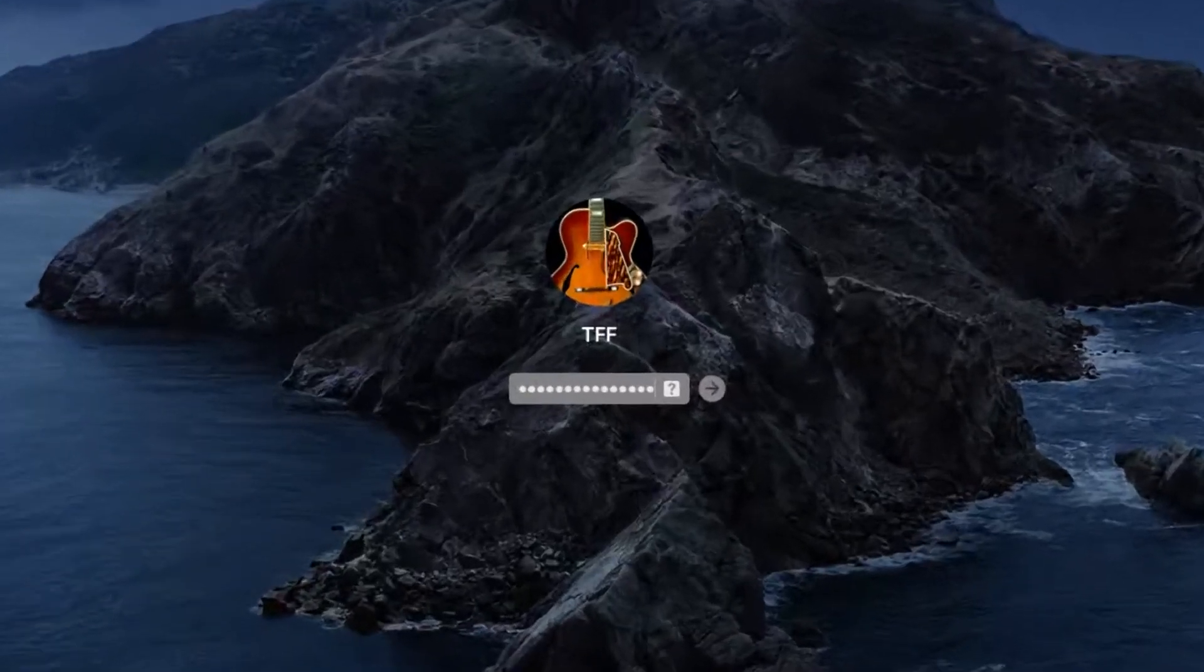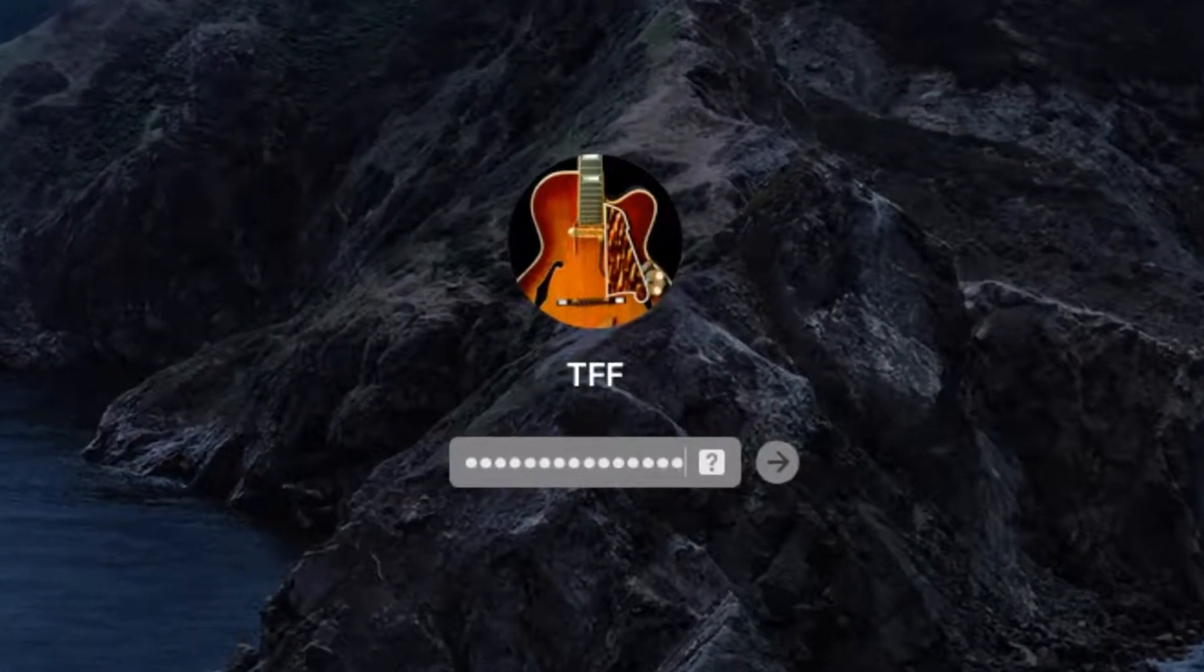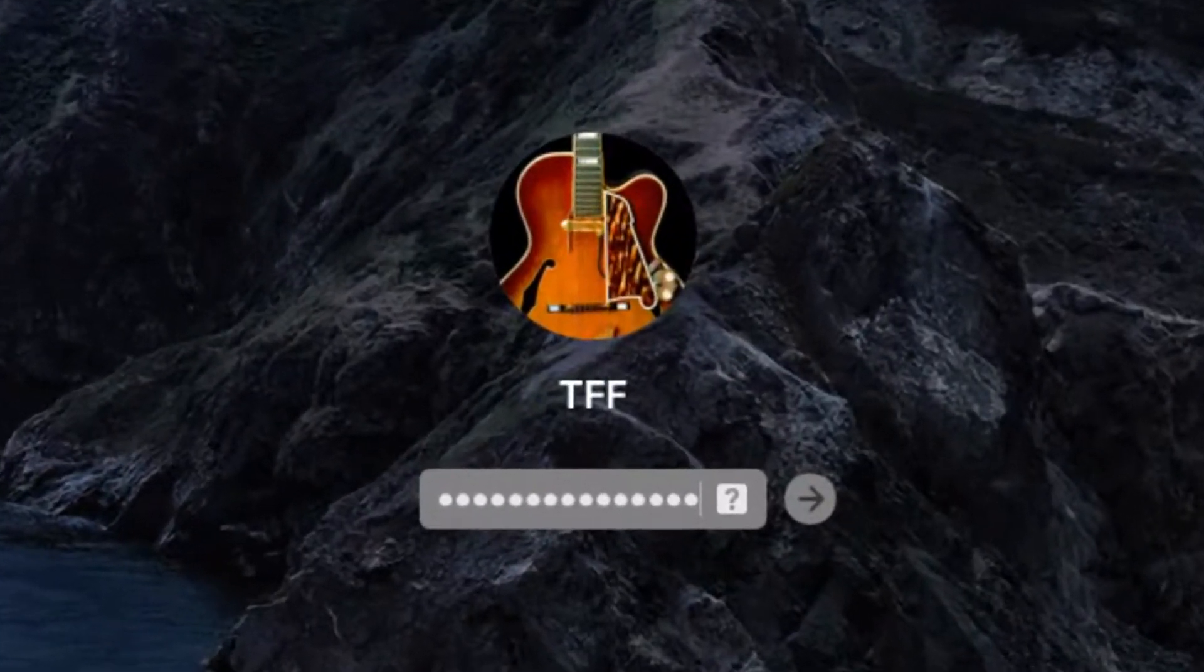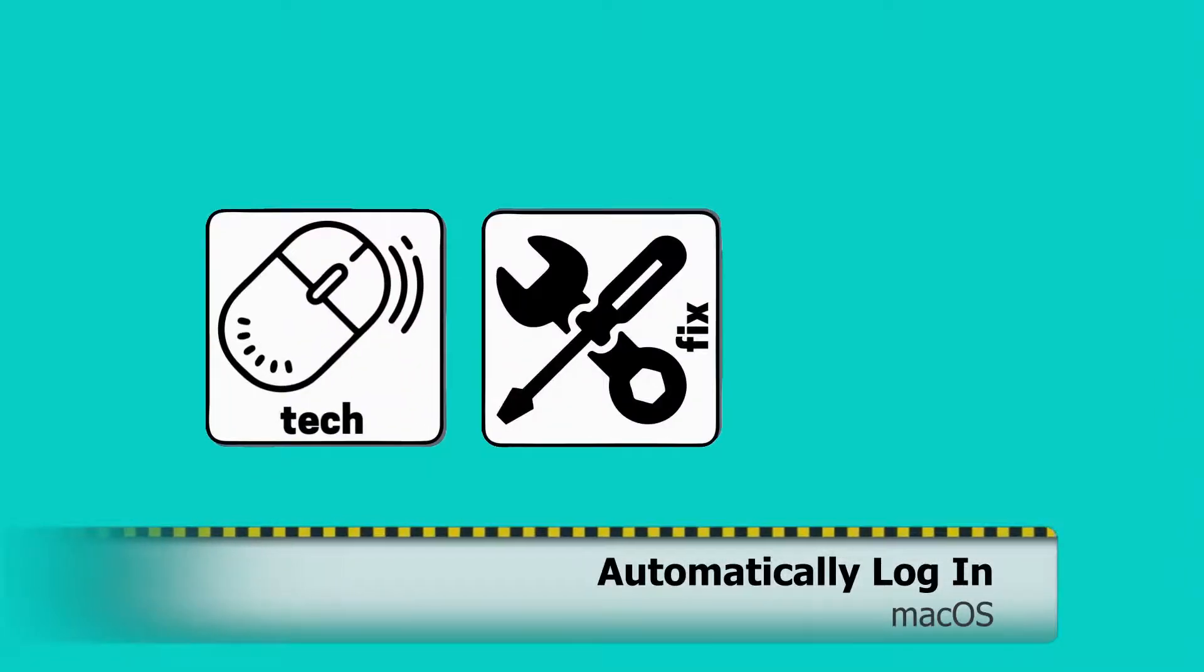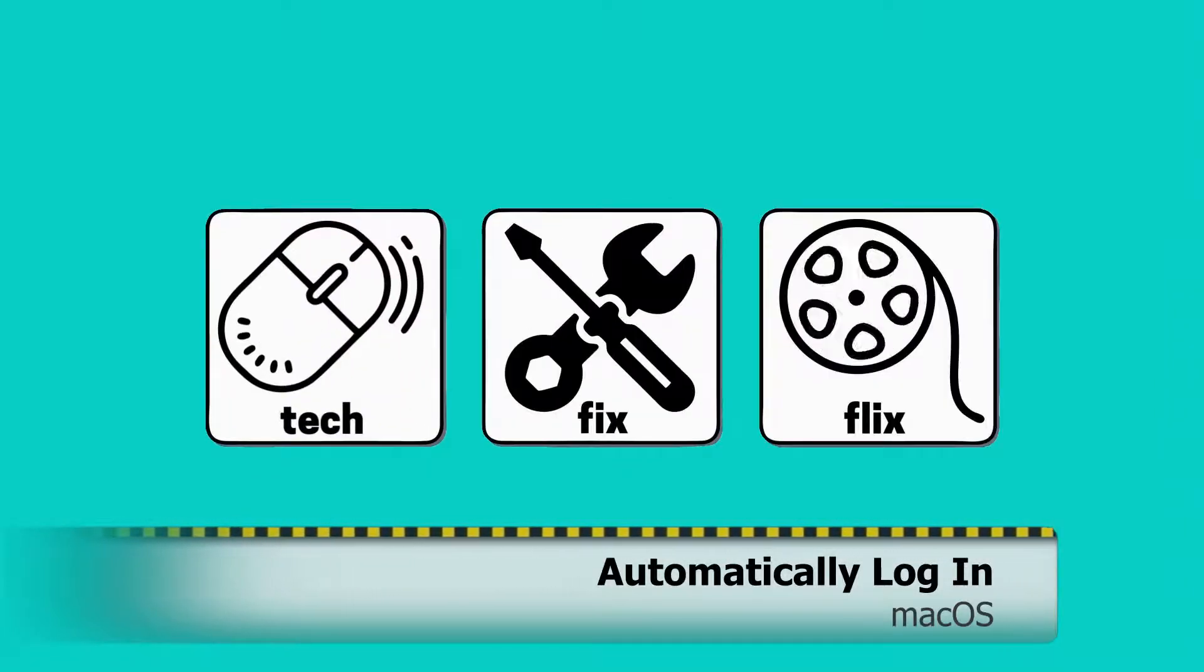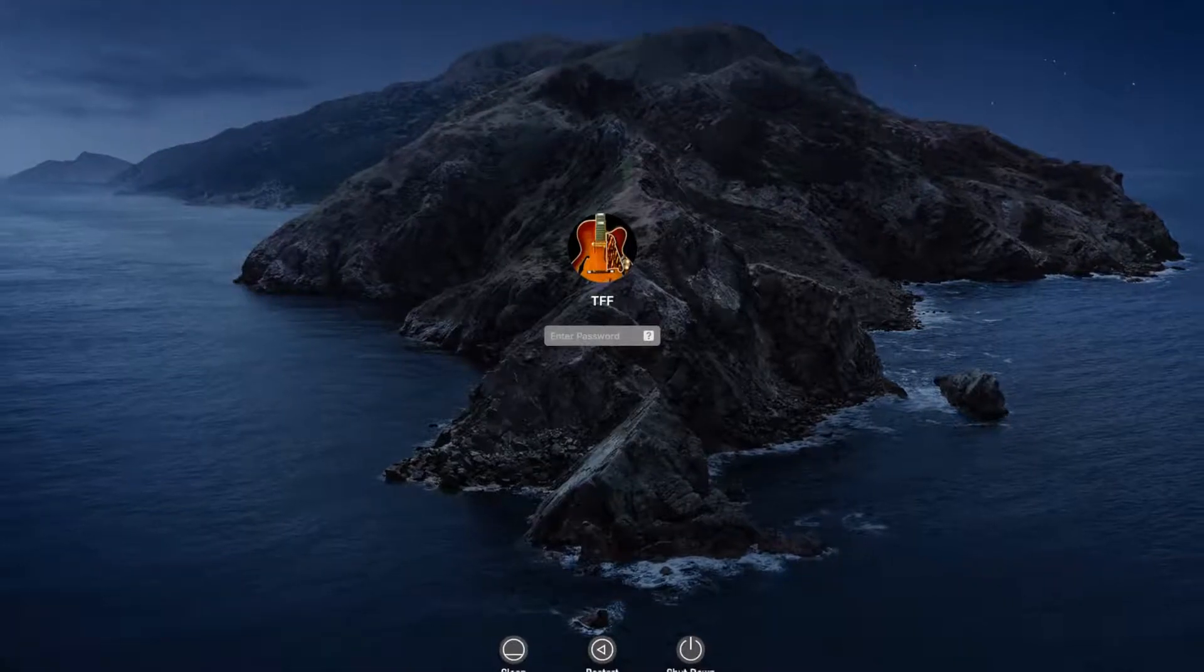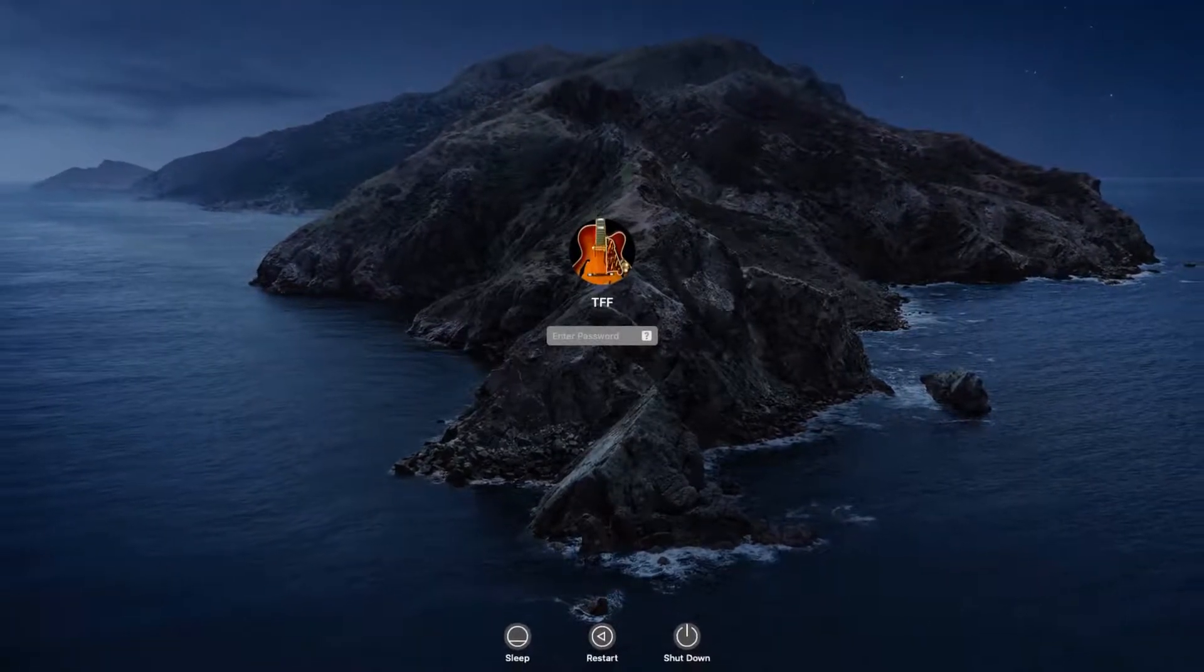In this video, we bypass the Mac login screen, heading directly to our desktop. Hello everyone, and welcome to TechFixFlix.